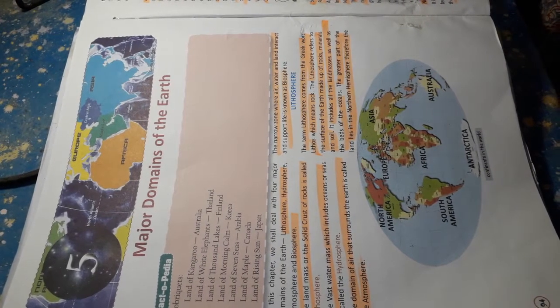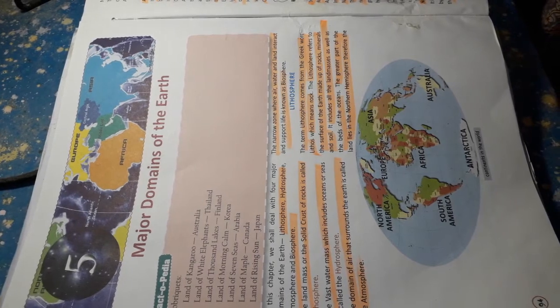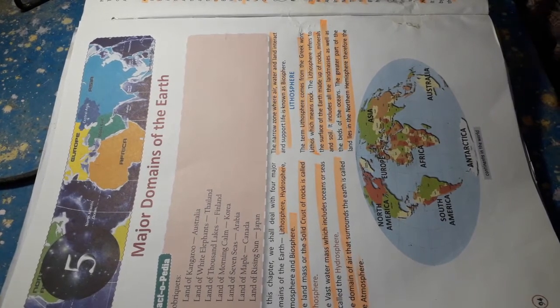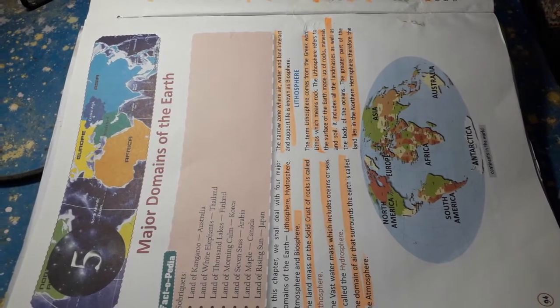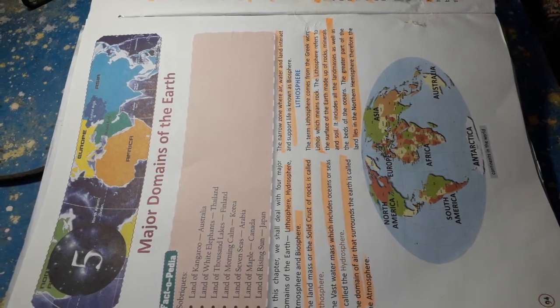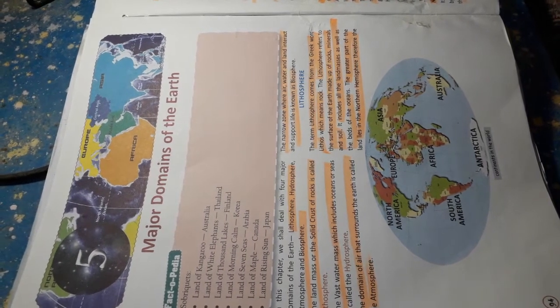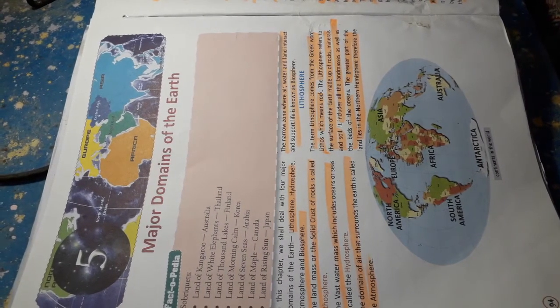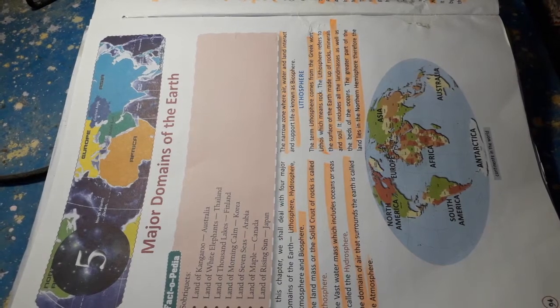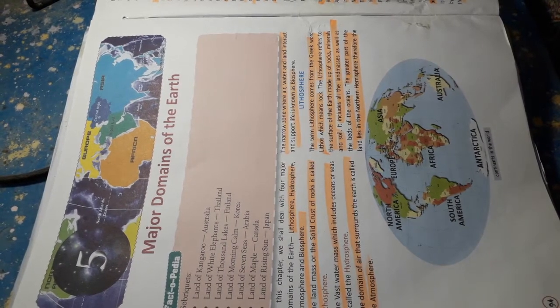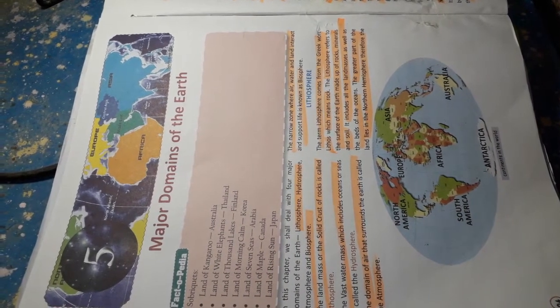Lithosphere. The term lithosphere comes from the Greek word lithos, which means rock. The lithosphere refers to the surface of the earth made up of rocks, minerals and soils. It includes all the landmass as well as the beds of the oceans. The greater part of the land lies in the northern hemisphere.